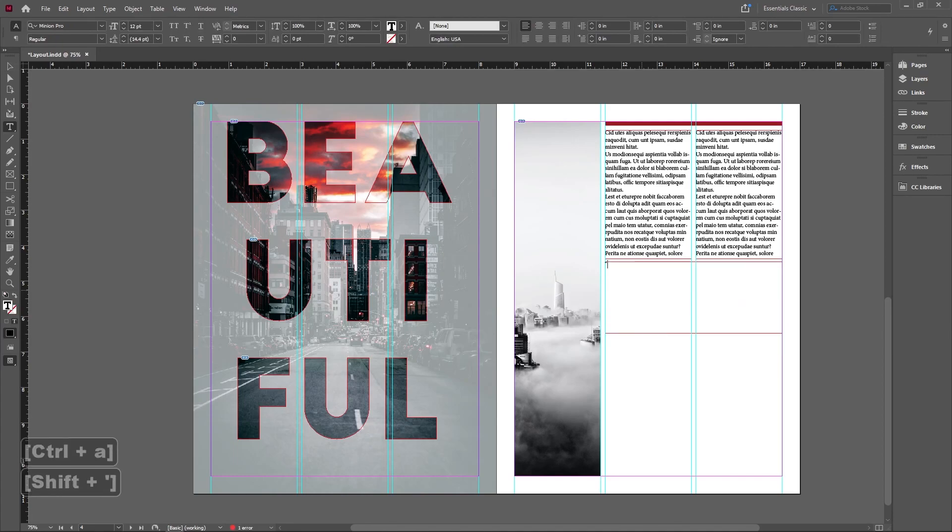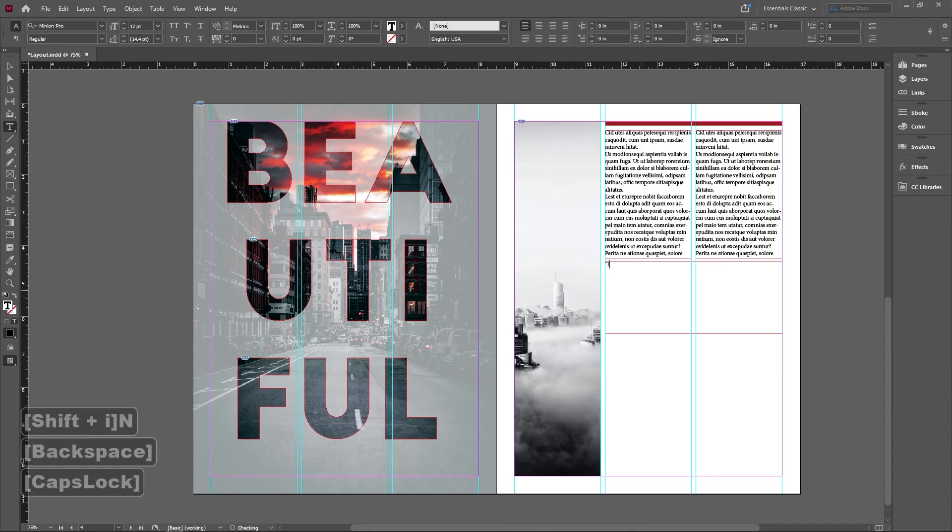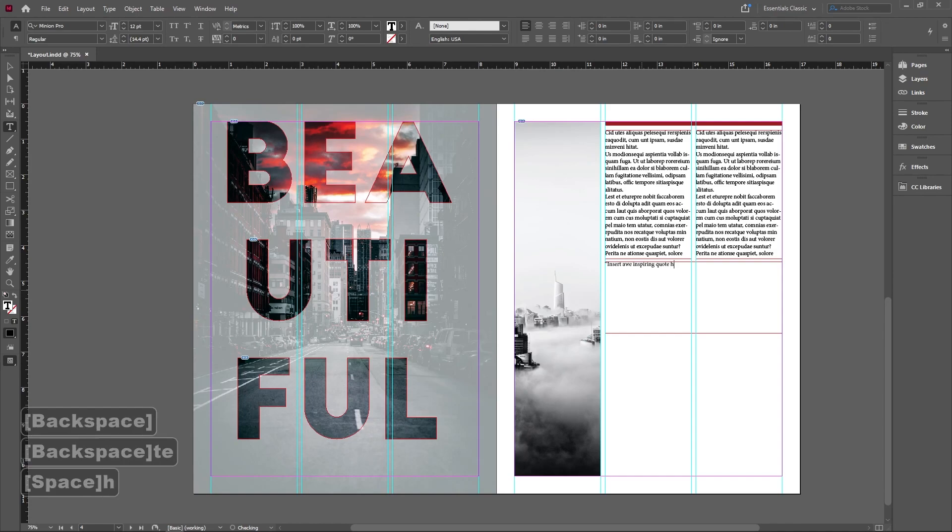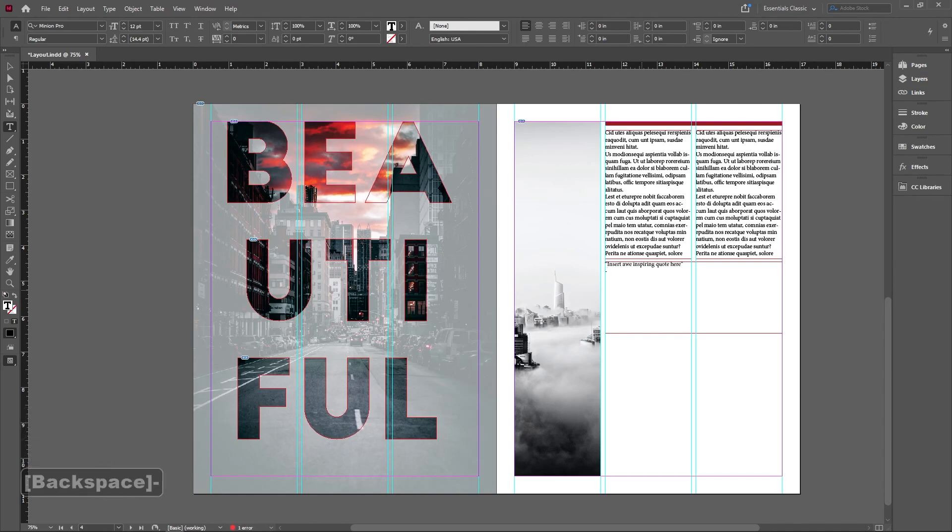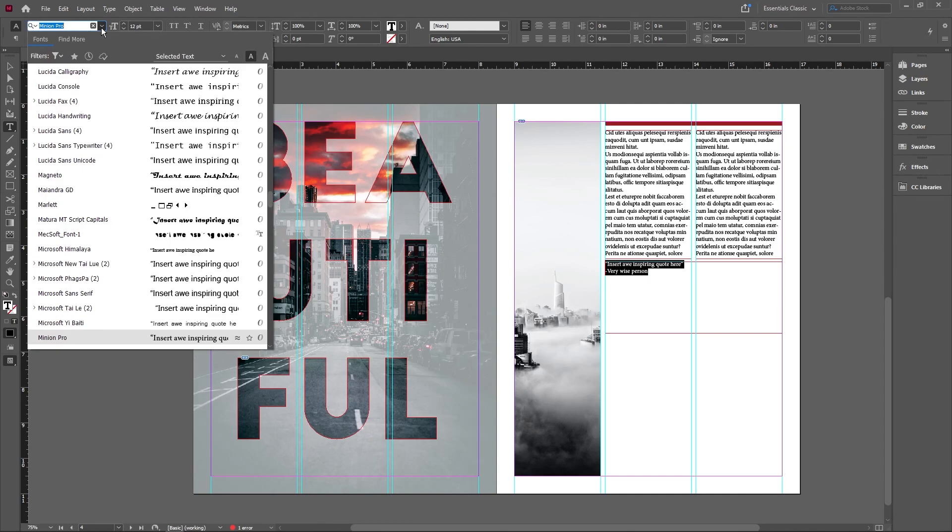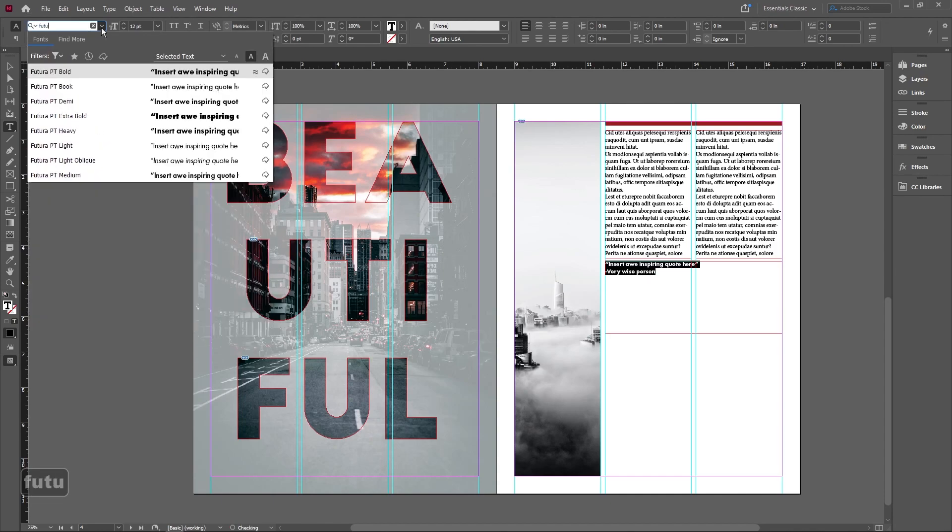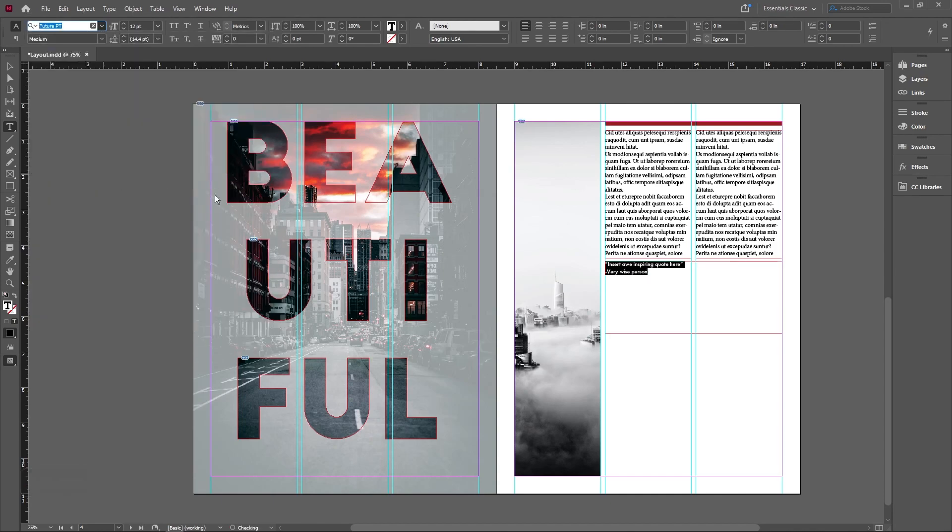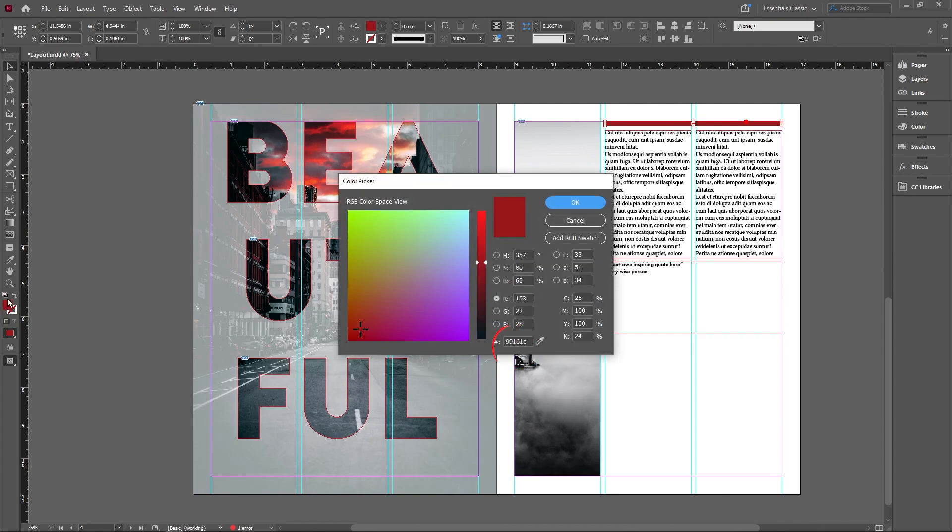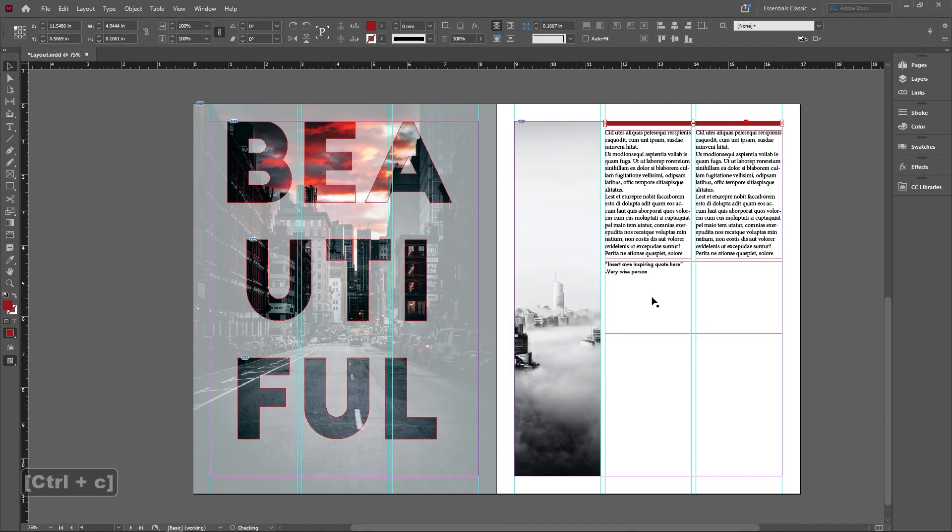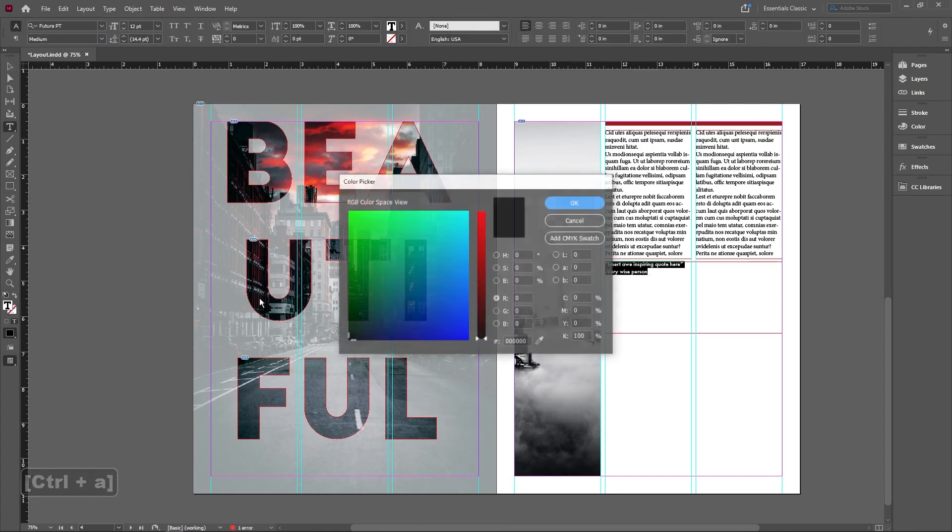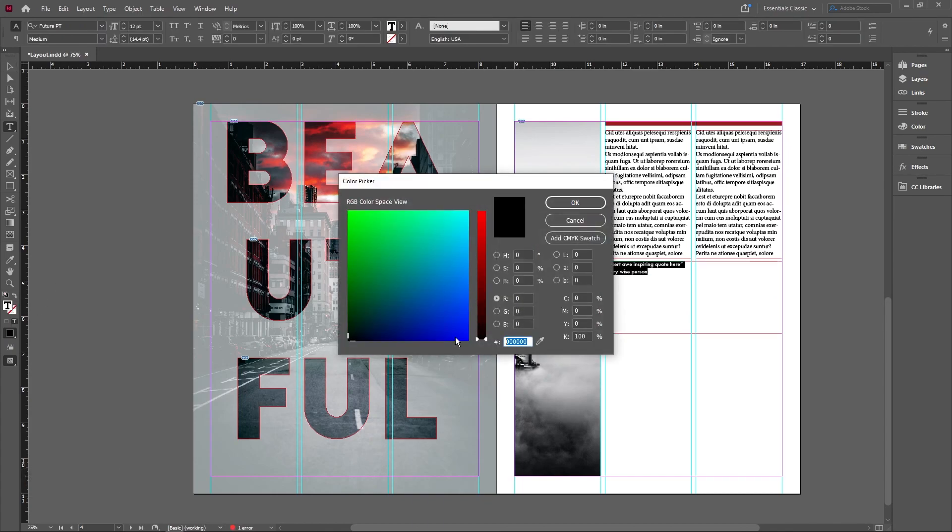Obviously you can type anything you want here. If it's from interview, something from the interviewee. But I'm just gonna type something generic. Insert something like an awe inspiring quote here and this is gonna be by a very wise person. And we gotta make this a little bit bigger. Going back to my fonts, I'm gonna use the Futura for this one. And we're just gonna make sure that this matches the color of this. So I'm going to select this, double click on the fill here and then copy our color code, make sure that all of this is in the same color code.